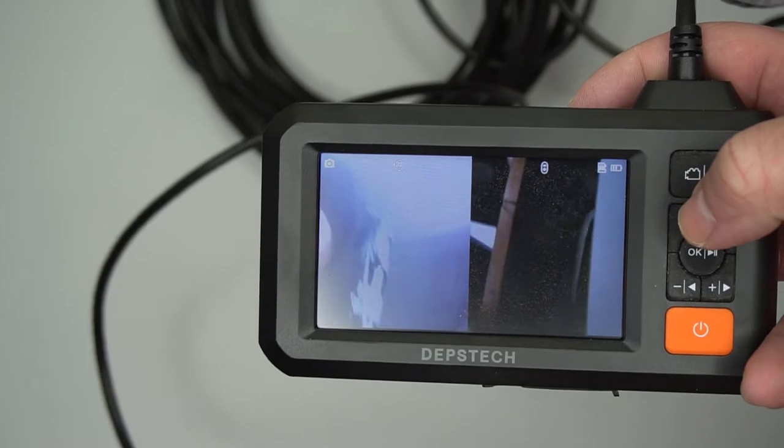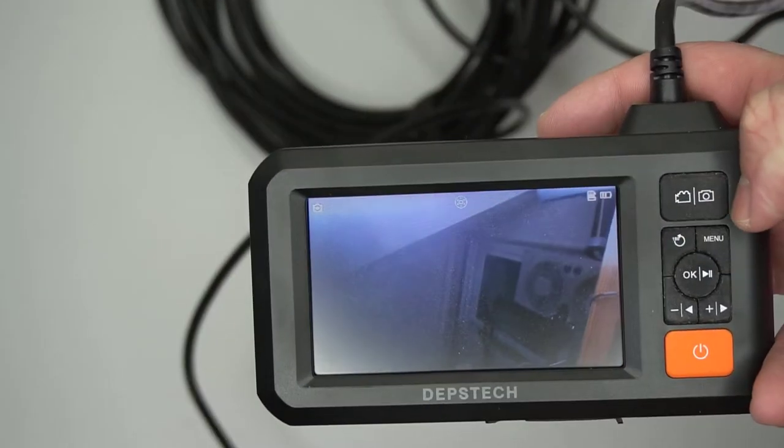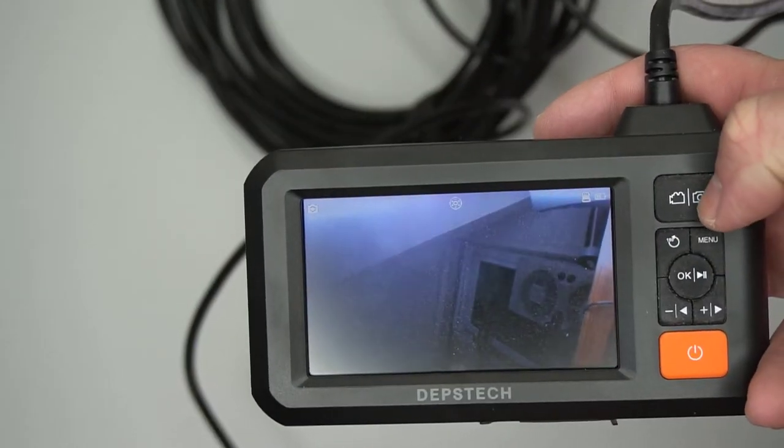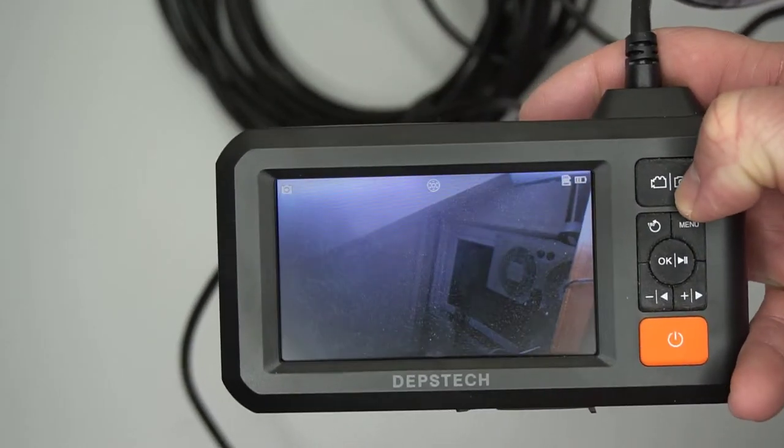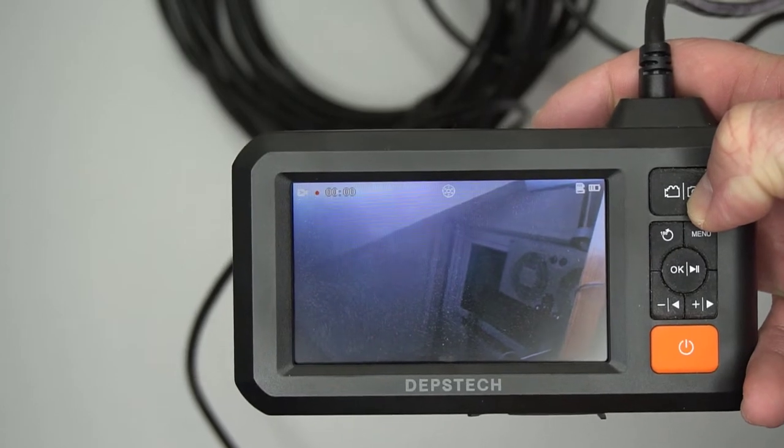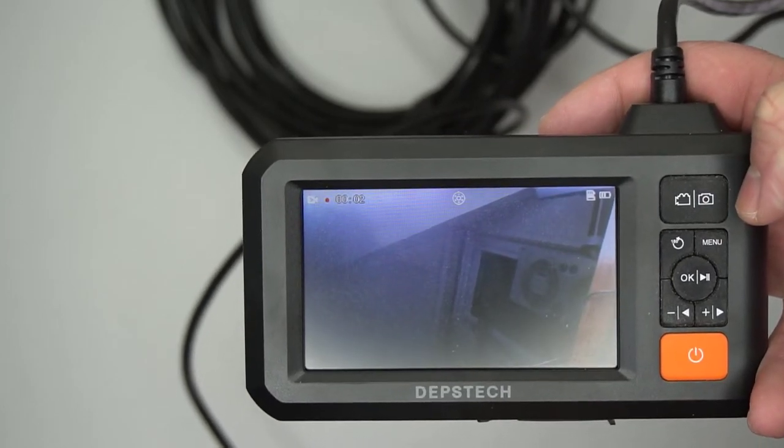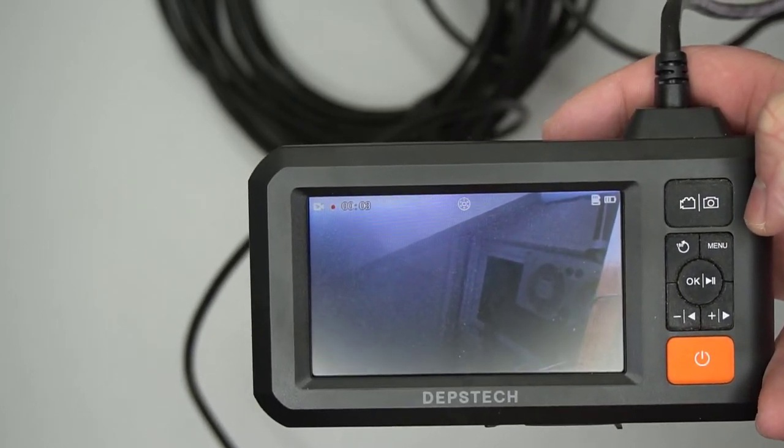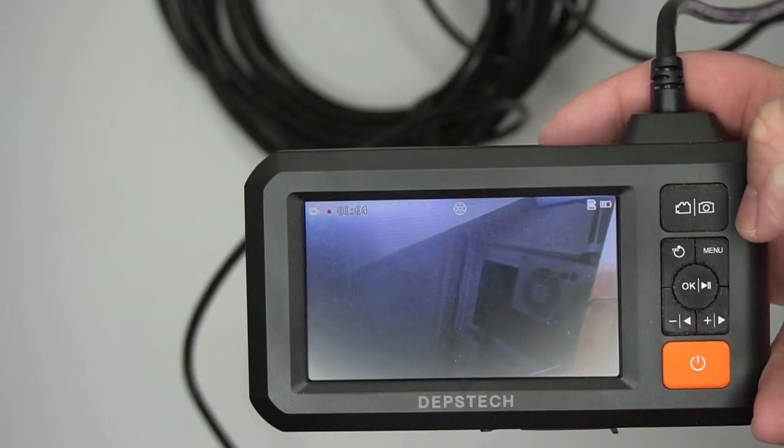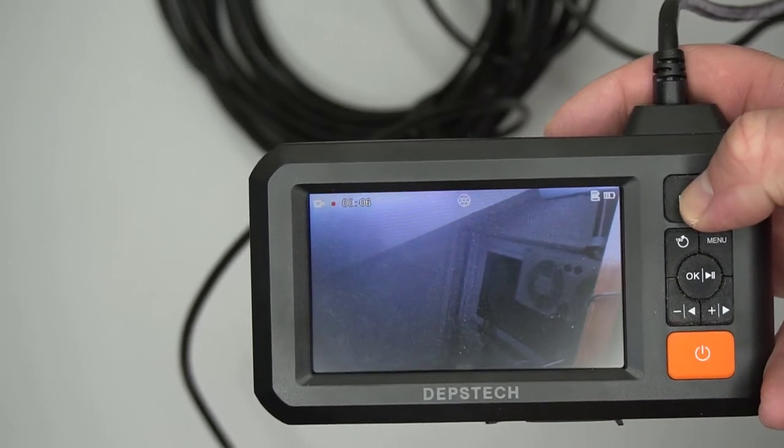There's also a picture button. If you do a single press, it takes a picture. If you press and hold, it records a video. All of this goes to the SD card, which is actually included with the product, which is nice. I didn't have to buy an SD card for this.